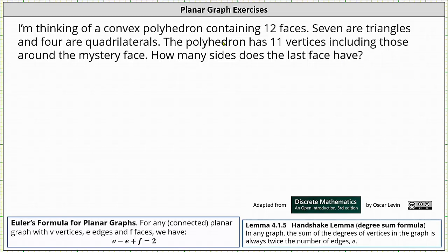I'm thinking of a convex polyhedron containing 12 faces. Seven are triangles and four are quadrilaterals. Notice how this leaves one unknown face. The polyhedron has 11 vertices, including those around the mystery face. How many sides does the last face have?